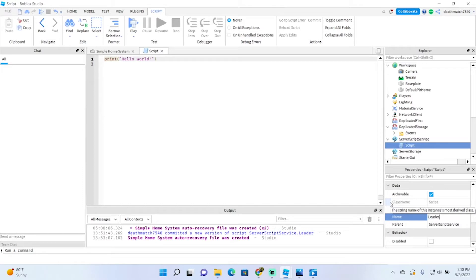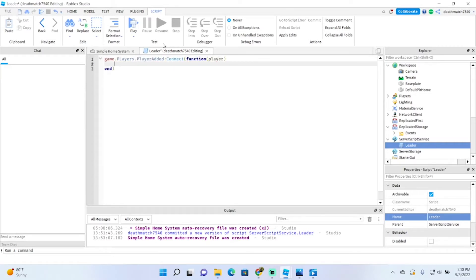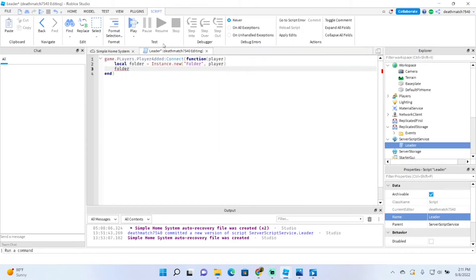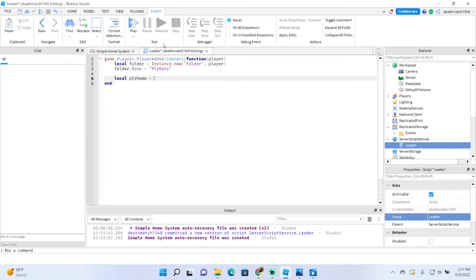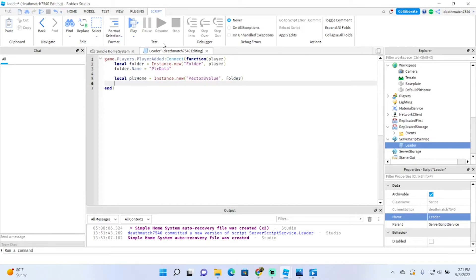This script I'm going to name 'Leader', and this will just be our leaderboard stats to store our player data. So: game.Players.PlayerAdded:Connect(function(player). Then we'll type local folder = Instance.new('Folder'), and make sure the parent is the player. Next, we'll name the folder: folder.Name = 'PLRData'. Now we're going to make the home value, so: local playerHome = Instance.new('Vector3Value'), and make sure the parent is the folder.